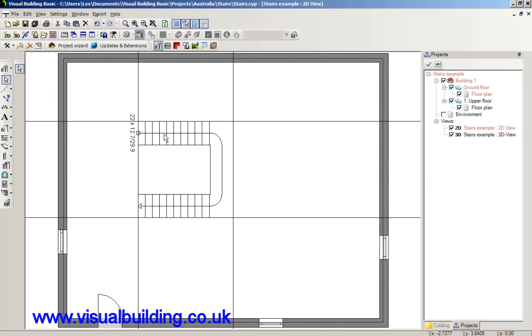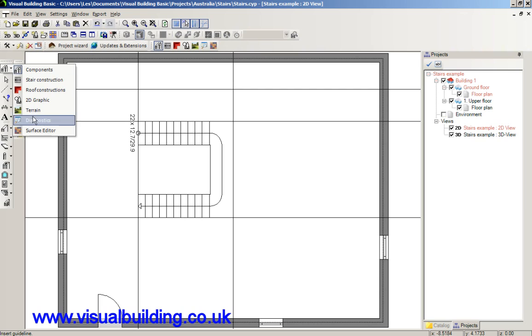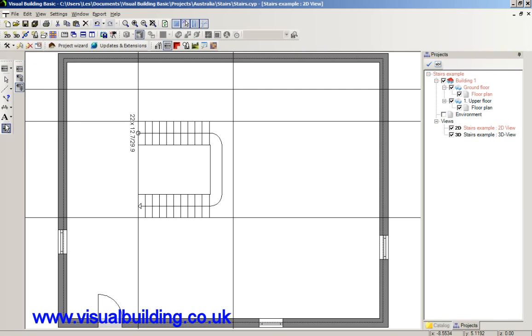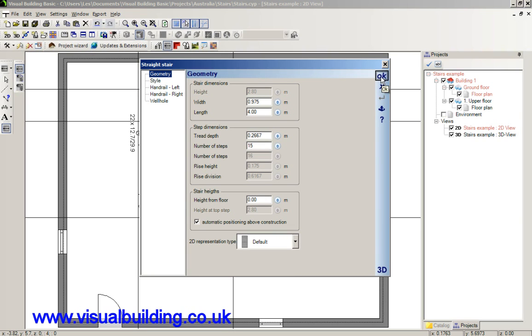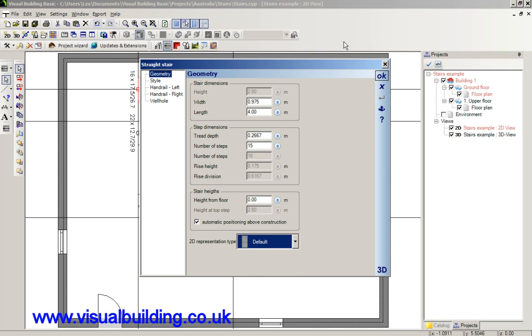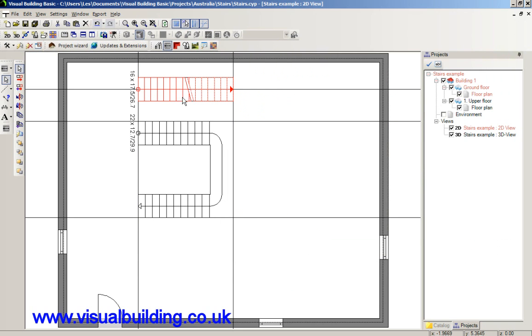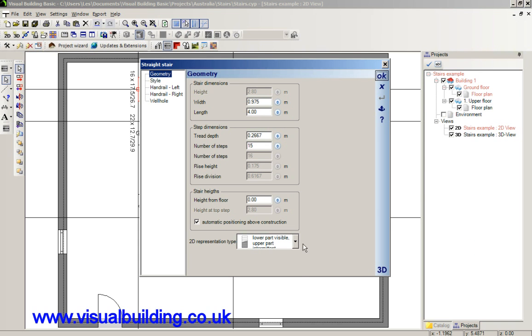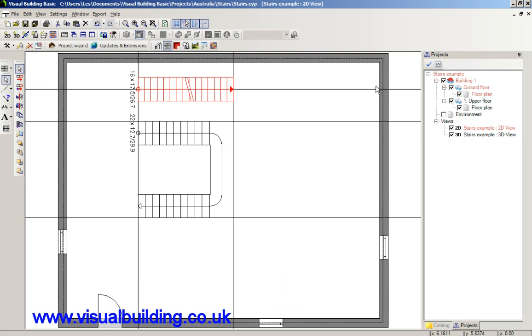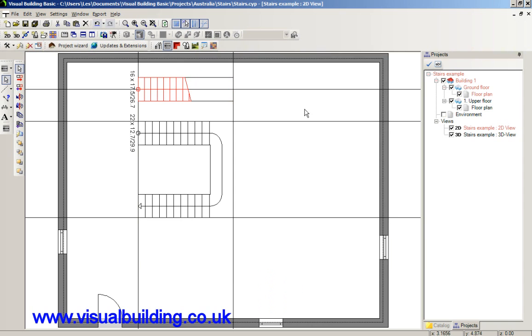We're going to show you how you can change the representation of stairs. And let's draw yet another stair here. And just draw a stair in. Select the staircase I've just drawn. Double click. Double click. And in here, in the geometry page, I've got different stairs of 2D representation. So that's the default. And I can now show different stair symbols depending on the kind of drawing that you actually want to output.